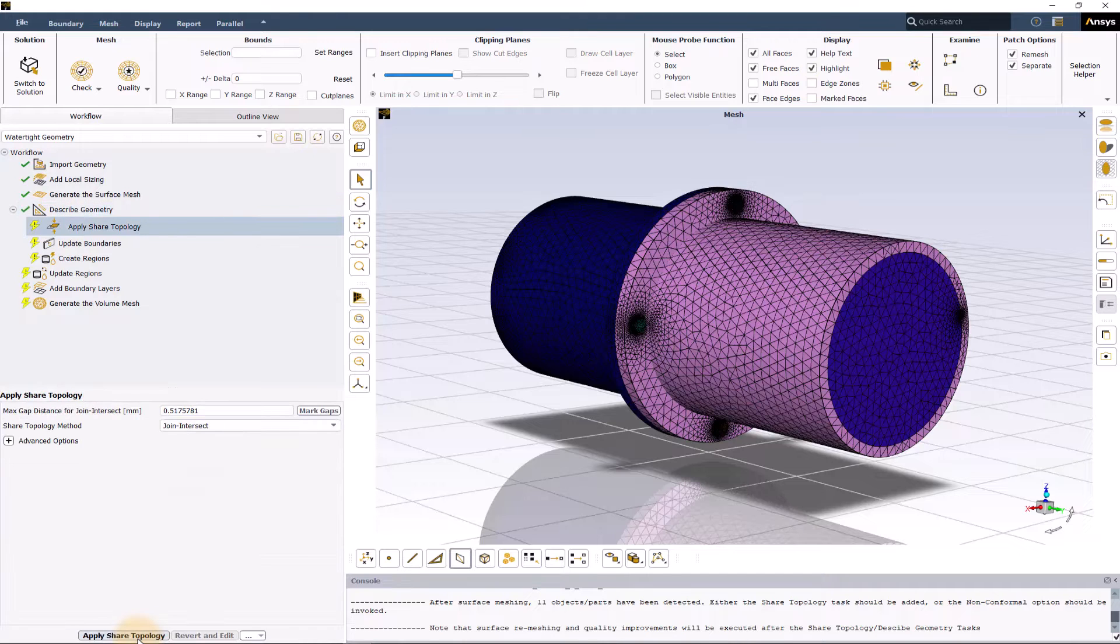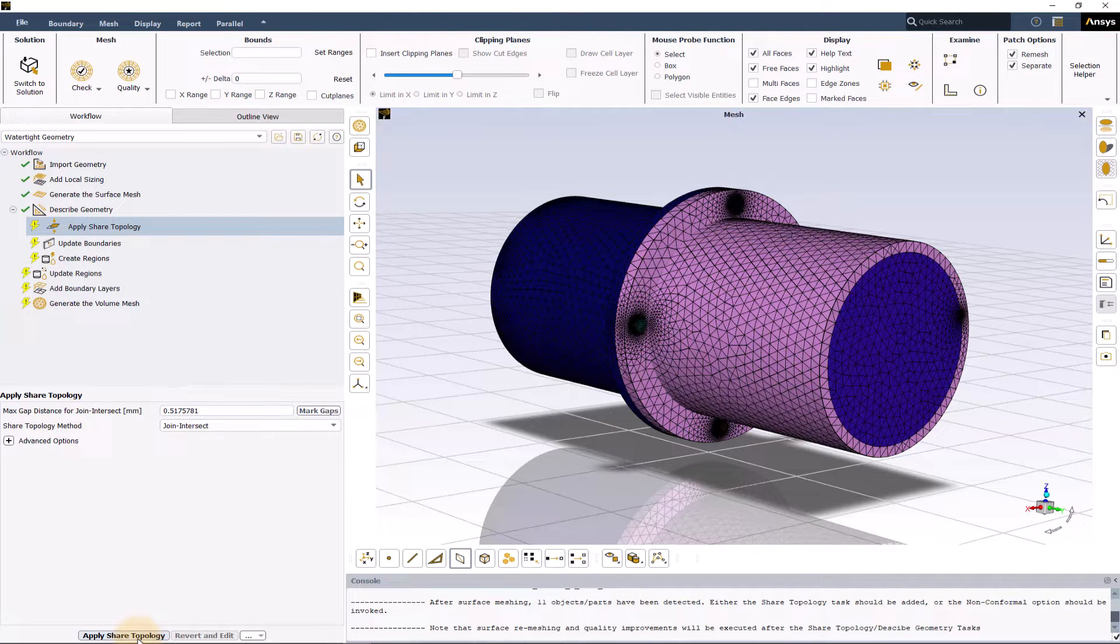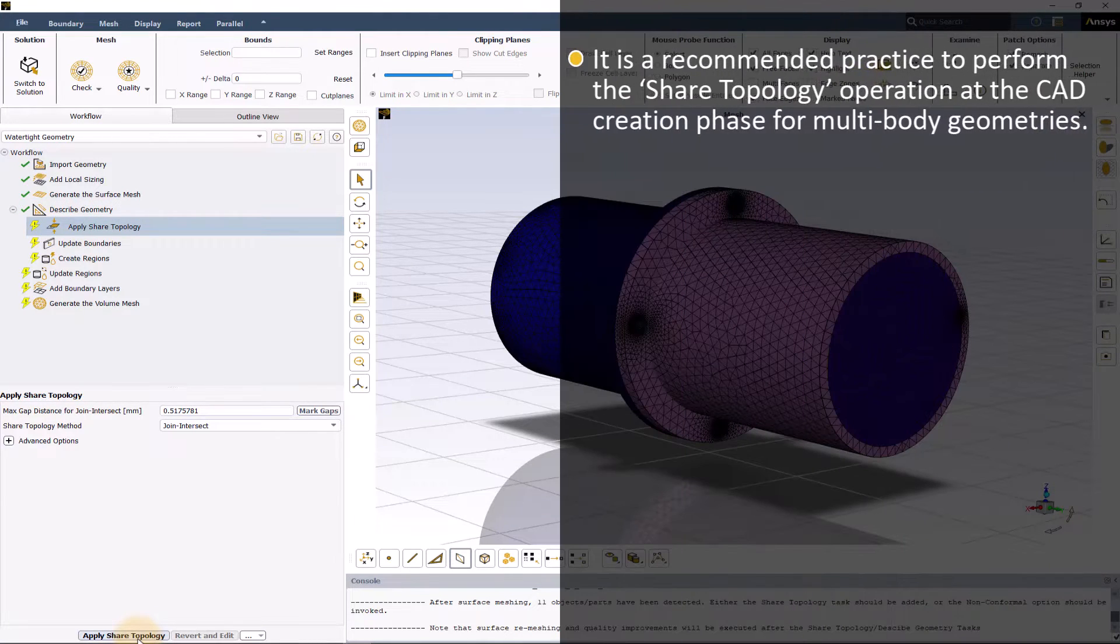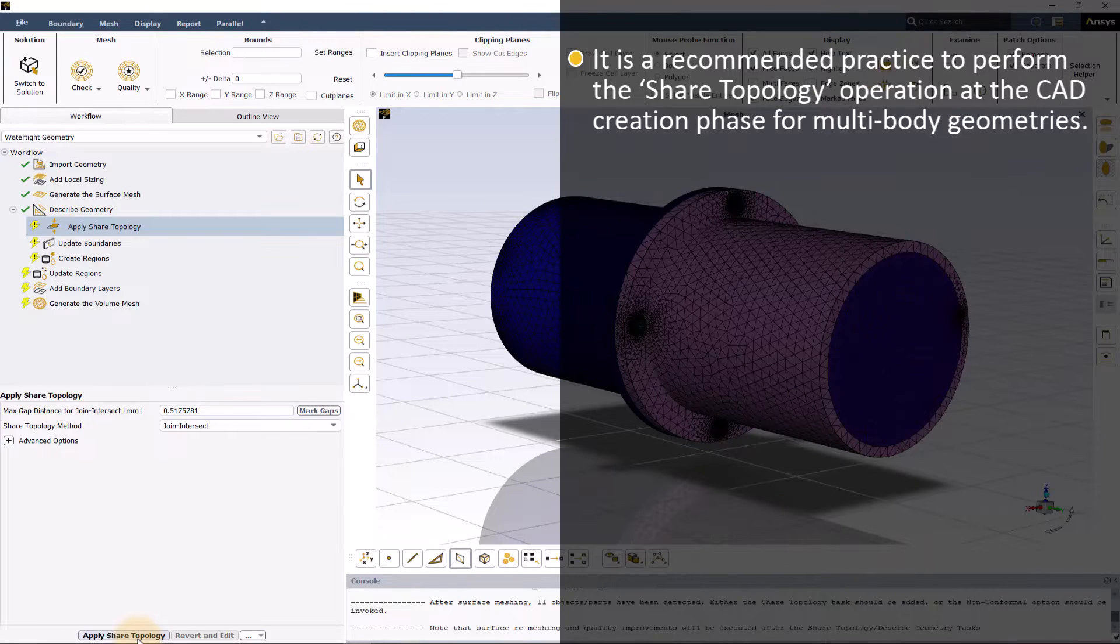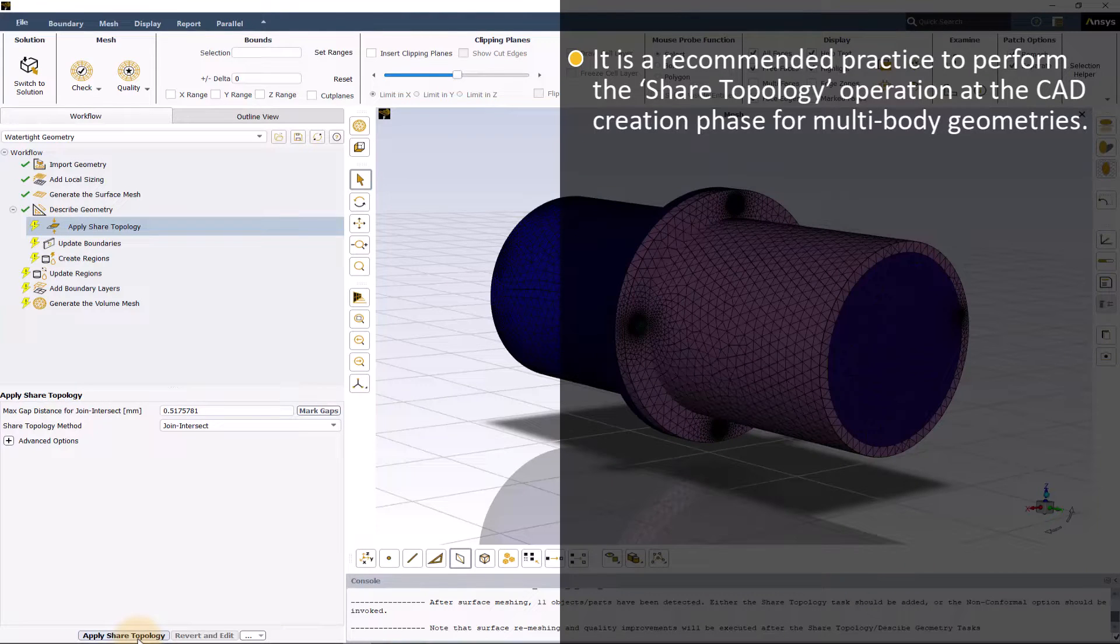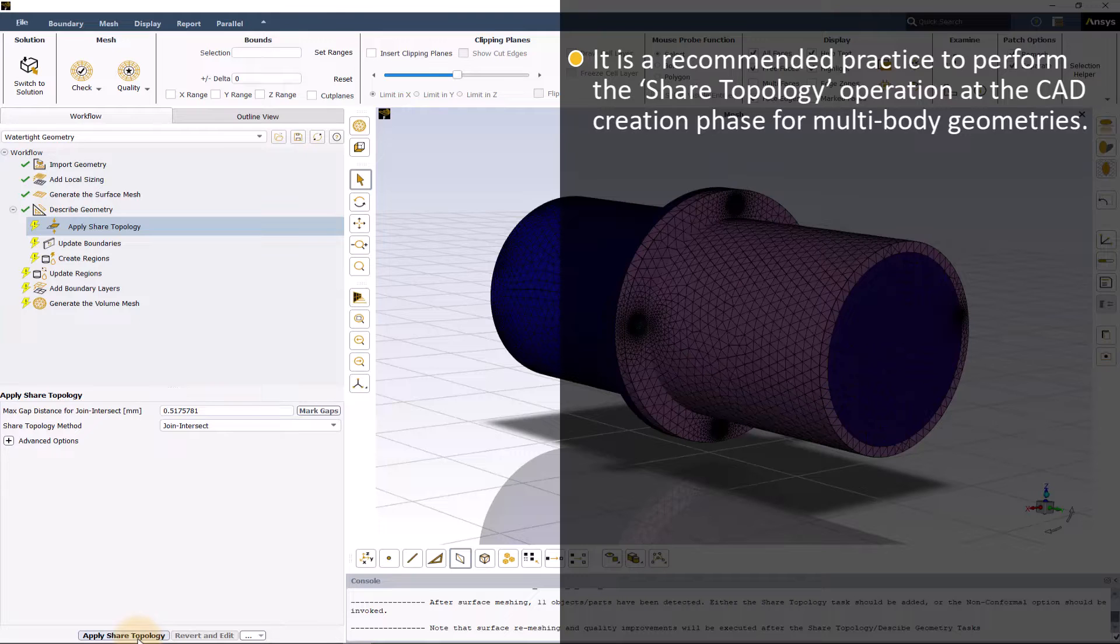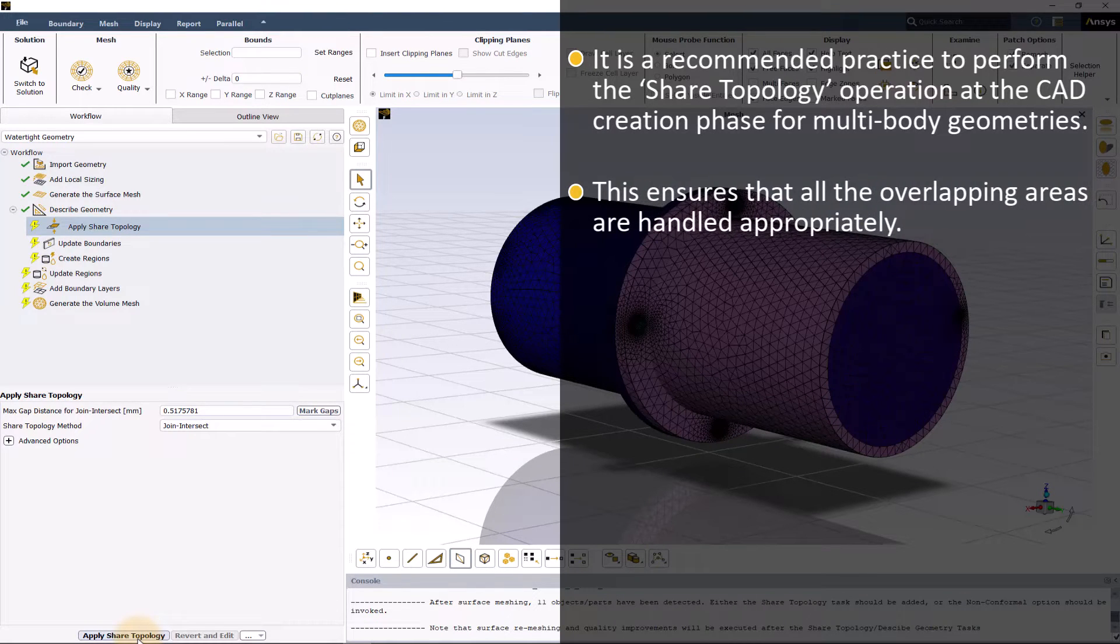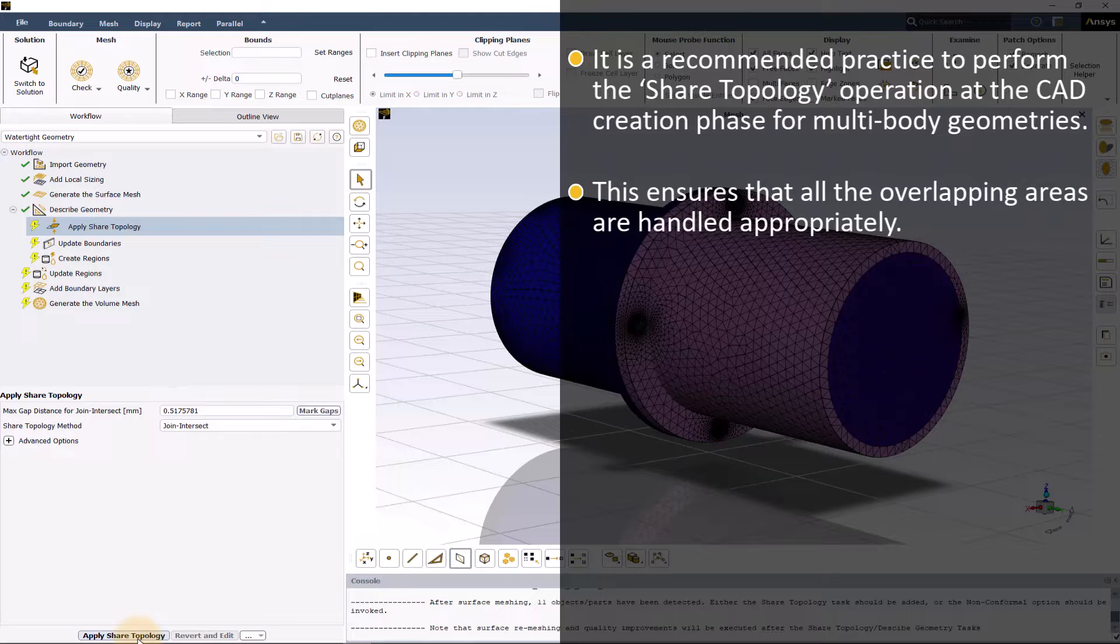Let us now look at how to set up the shared topology task. For multi-body geometries where different bodies may be in contact with each other, it is a recommended practice to perform the shared topology operation at the CAD creation phase. This ensures that all the overlapping areas are handled appropriately.